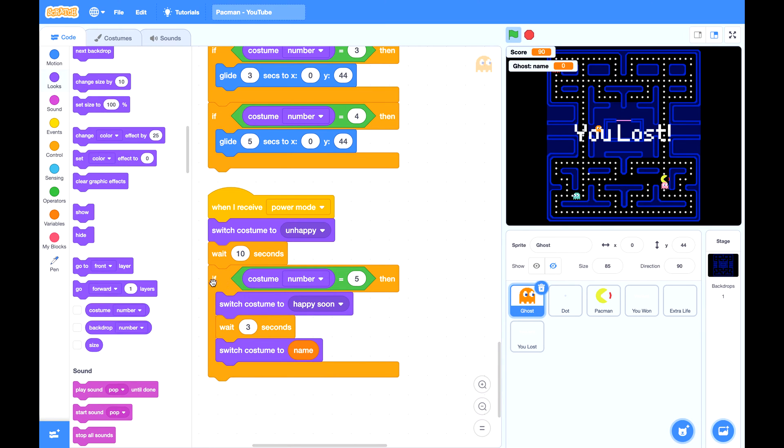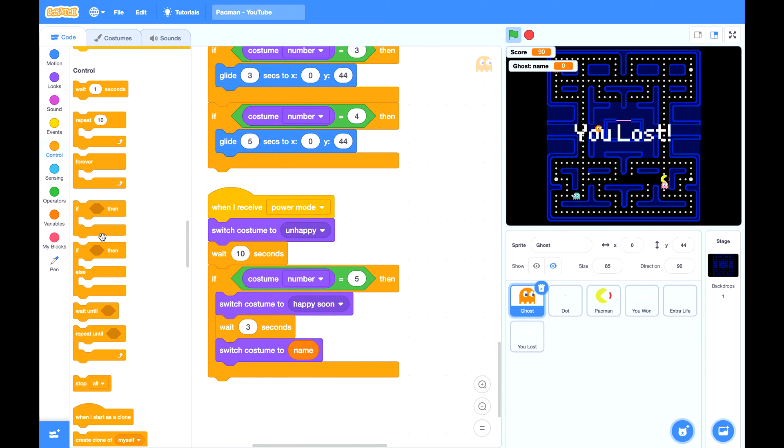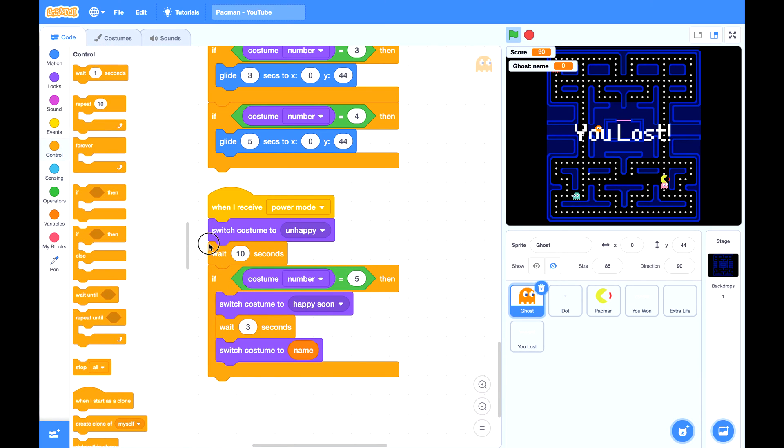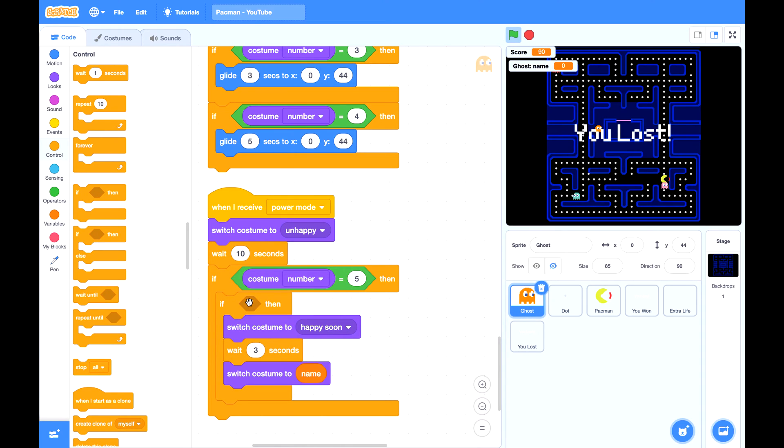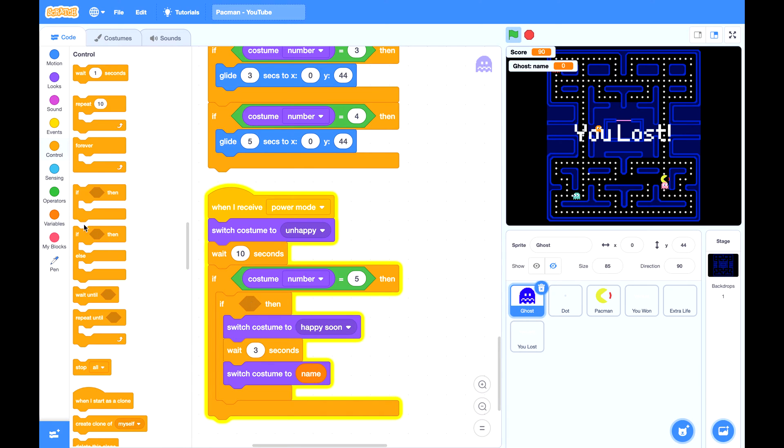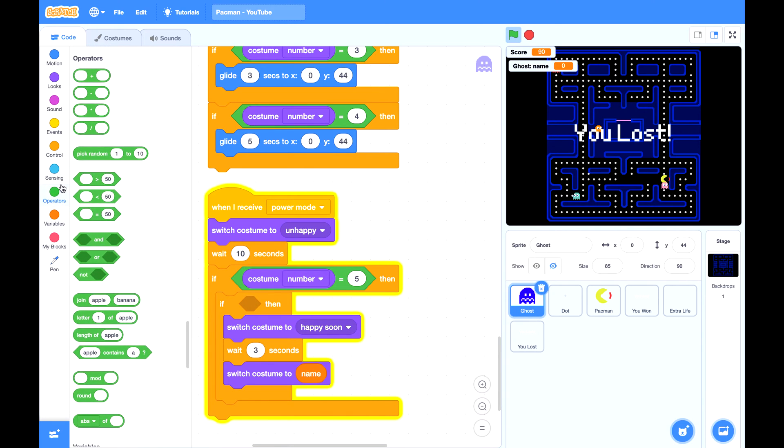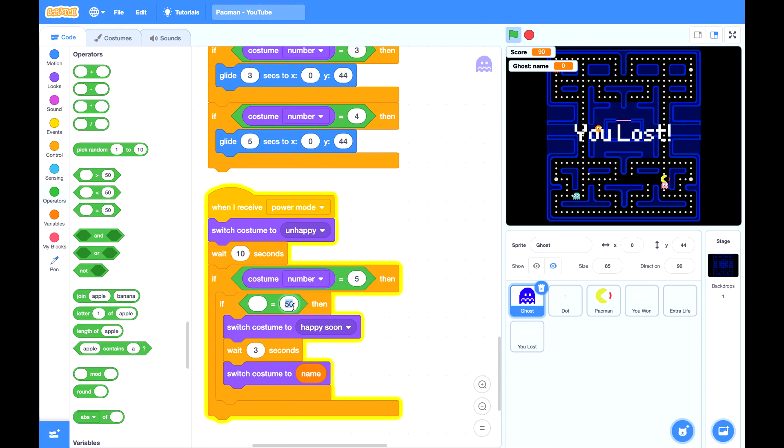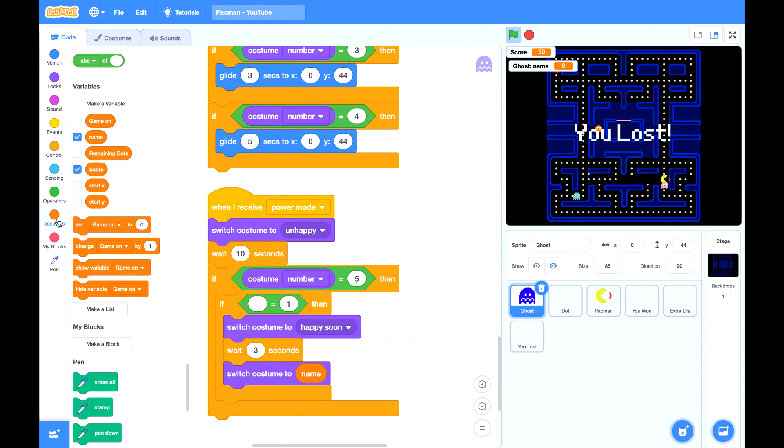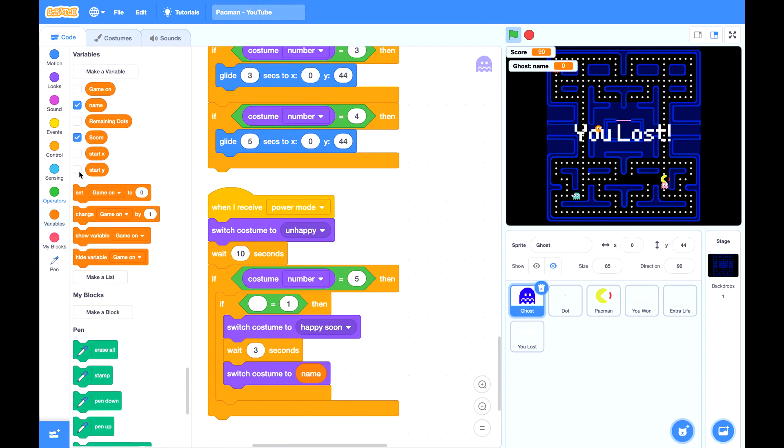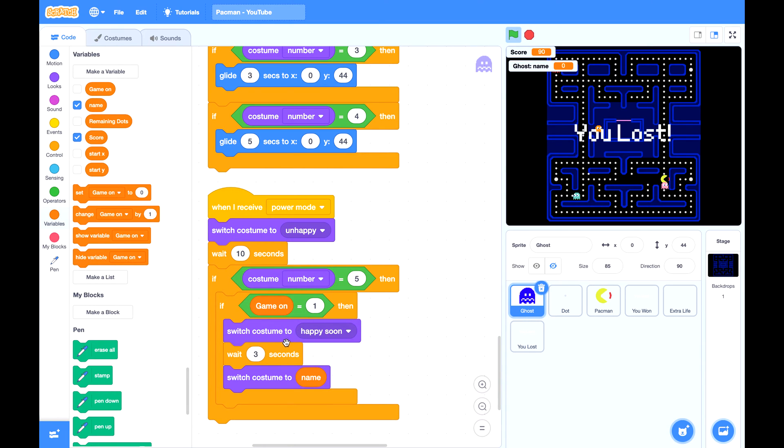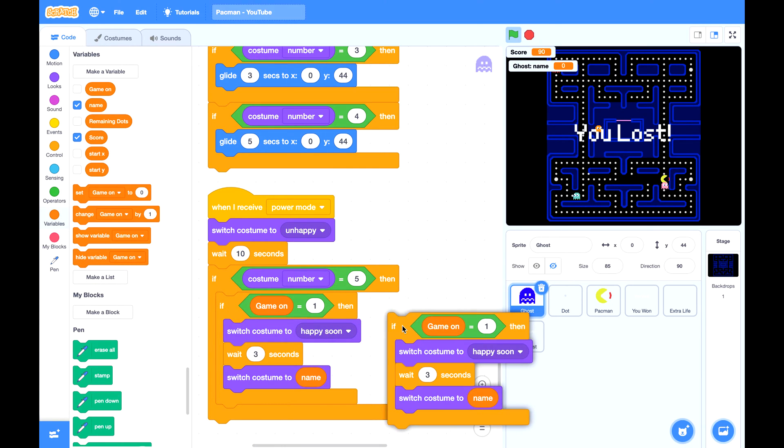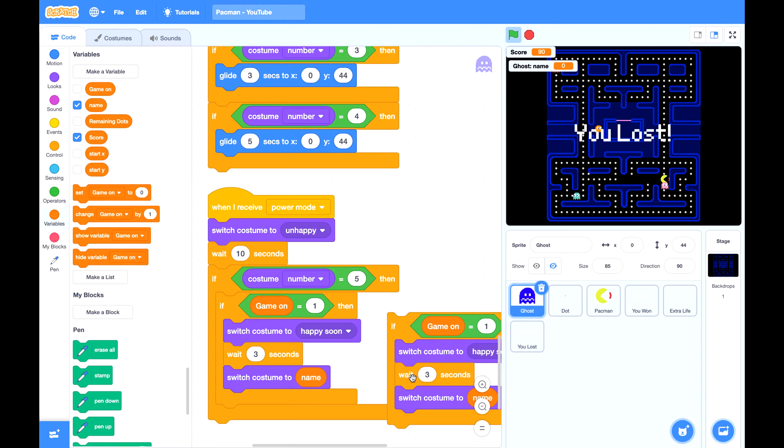Also we want to make sure the game is still on. If the game is already over, we don't do this costume switching thing anymore. Same thing. After three seconds, we also want to make sure the game is still on.